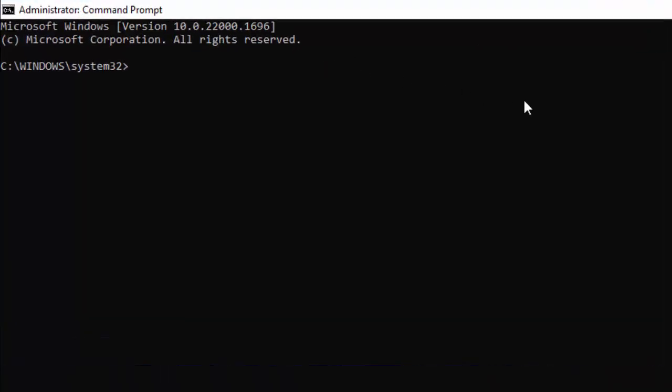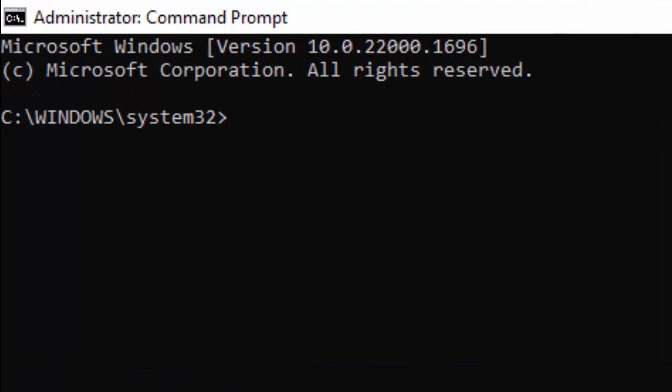Type here the command: sfc space forward slash scannow, and hit Enter on your keyboard.